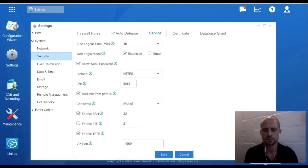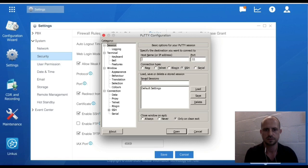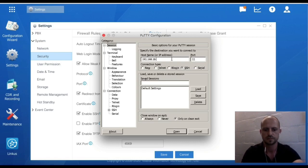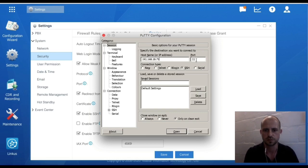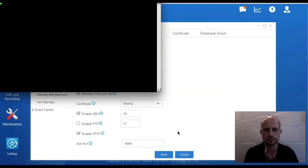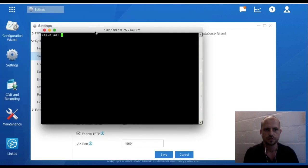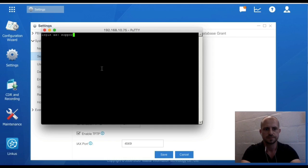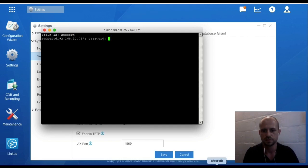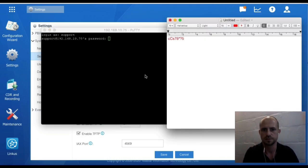Once done, open PuTTY, put in your PBX IP, and we are using port 22, and say Open. So you always log in as support and you type in the password.